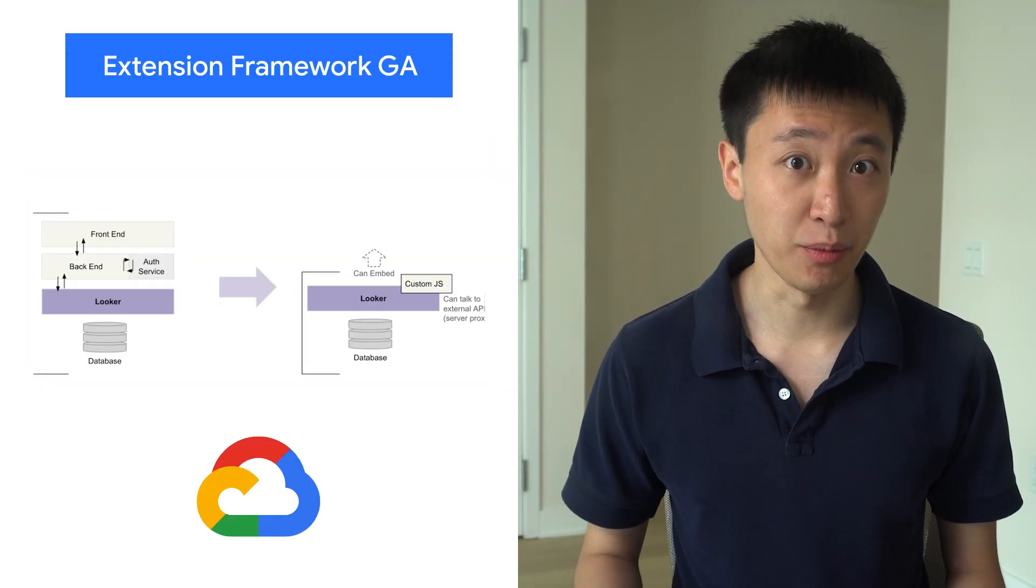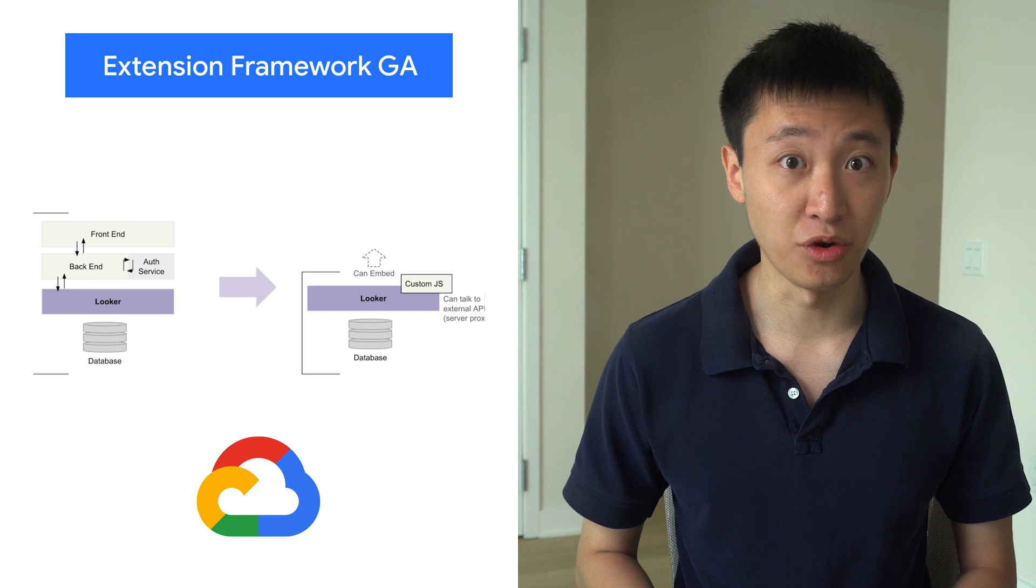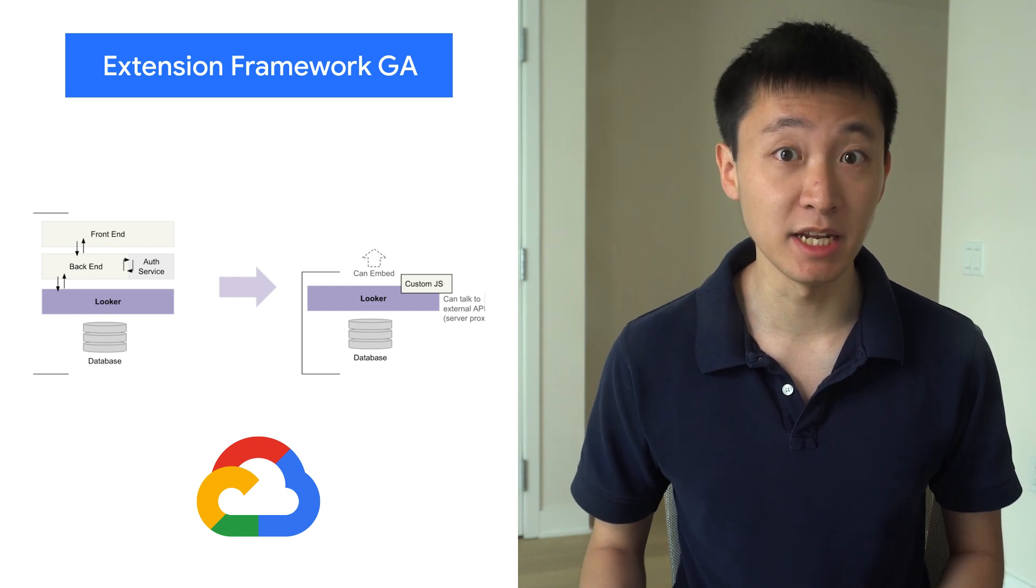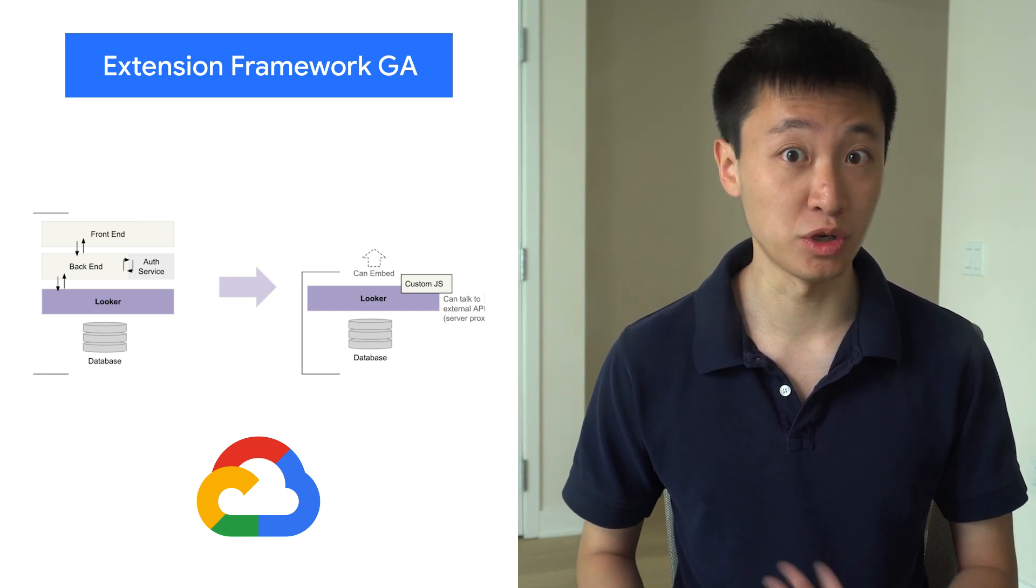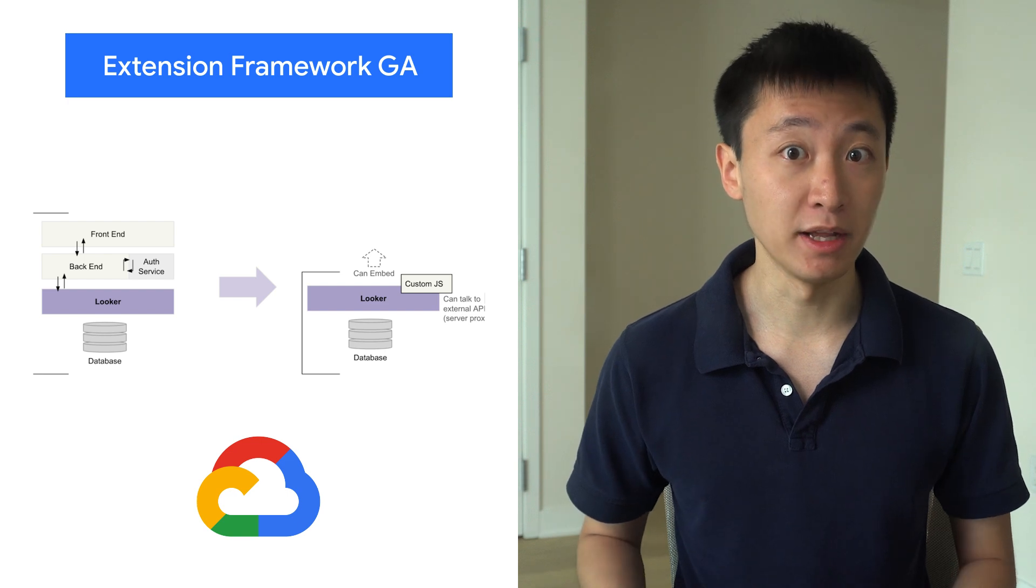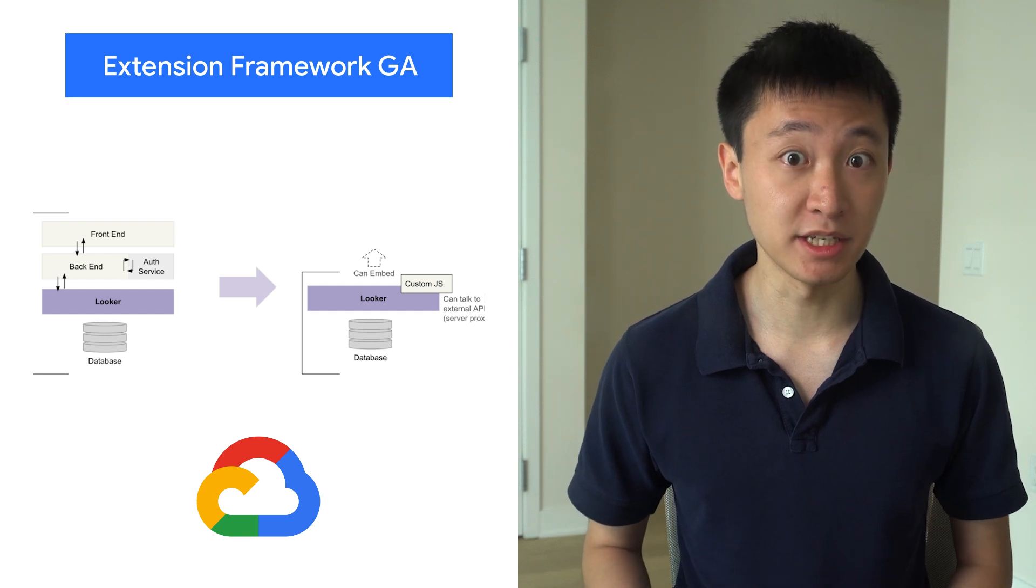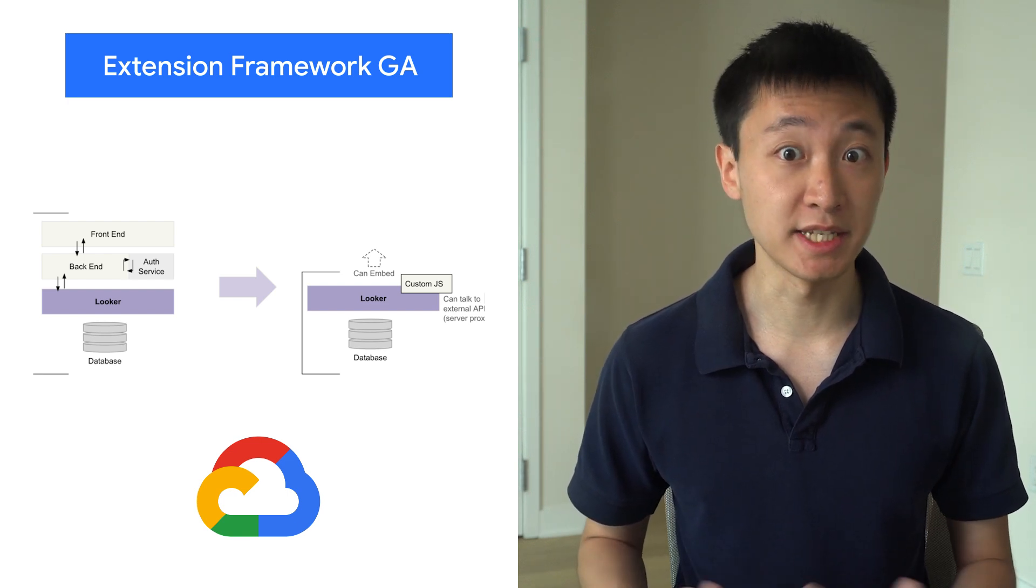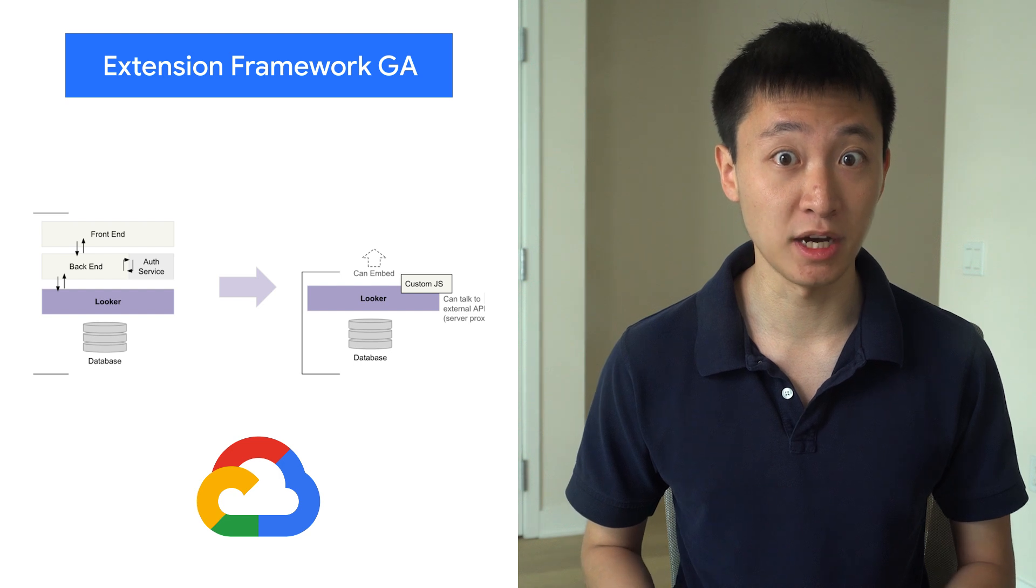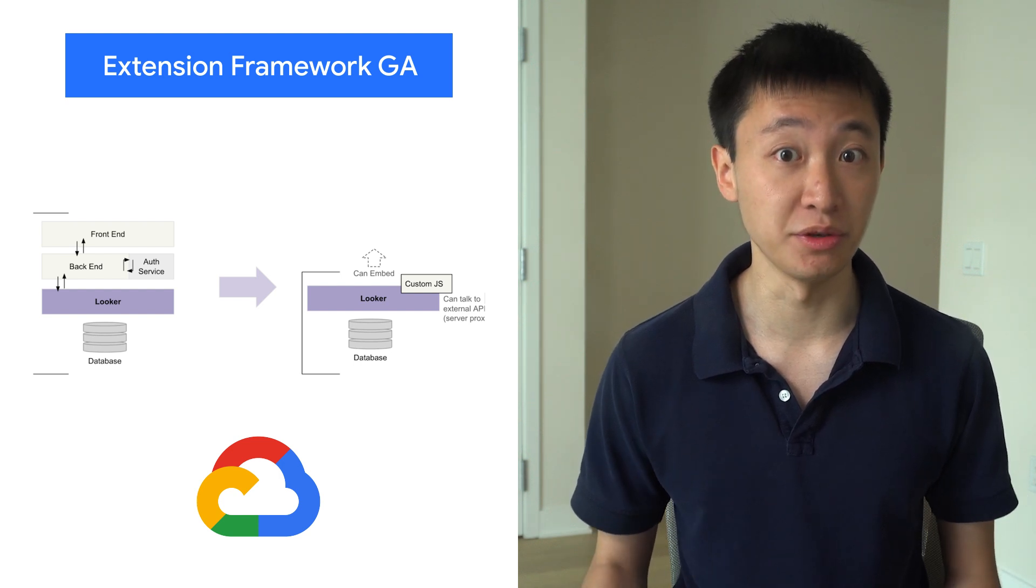The Extension Framework is a fully hosted development platform that enables developers to build any data-powered application, workflow, or tool right in Looker. By eliminating the need to spin up and host infrastructure, the Extension Framework lets developers focus on building great experiences for their users.